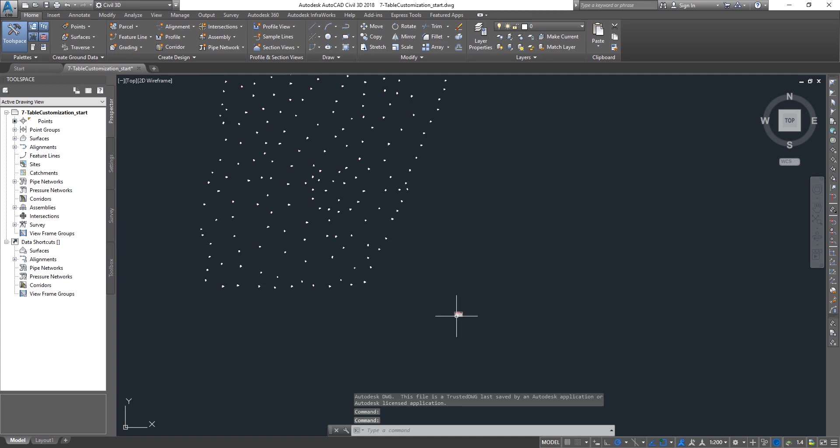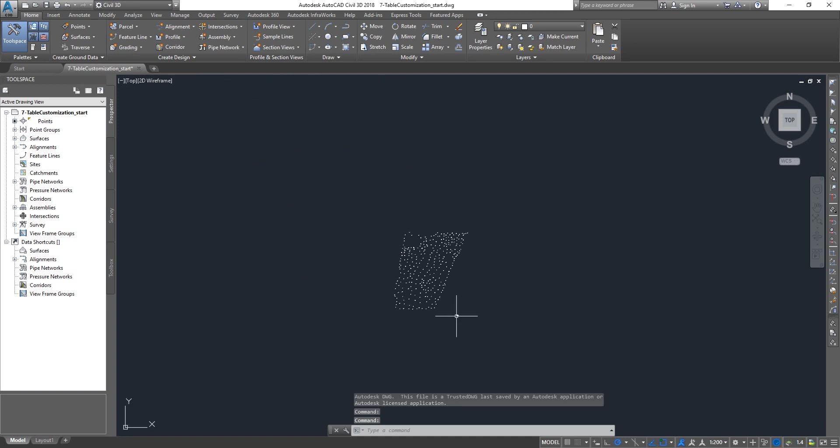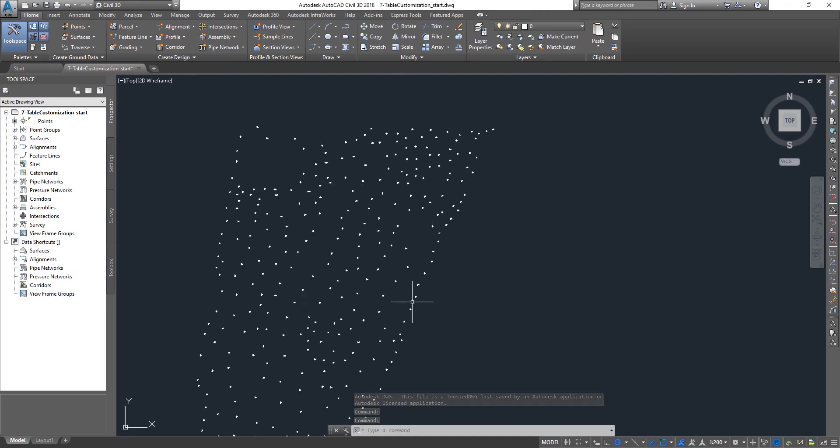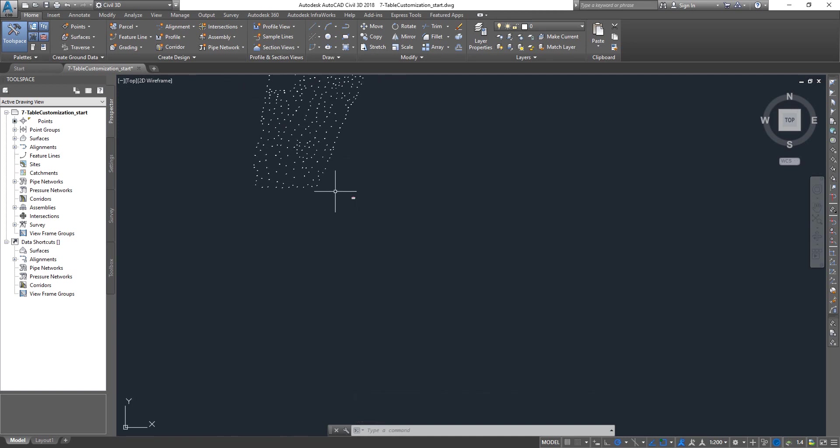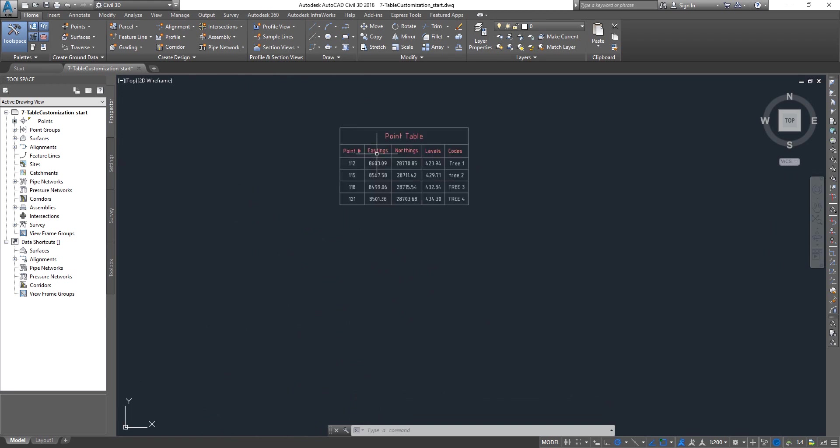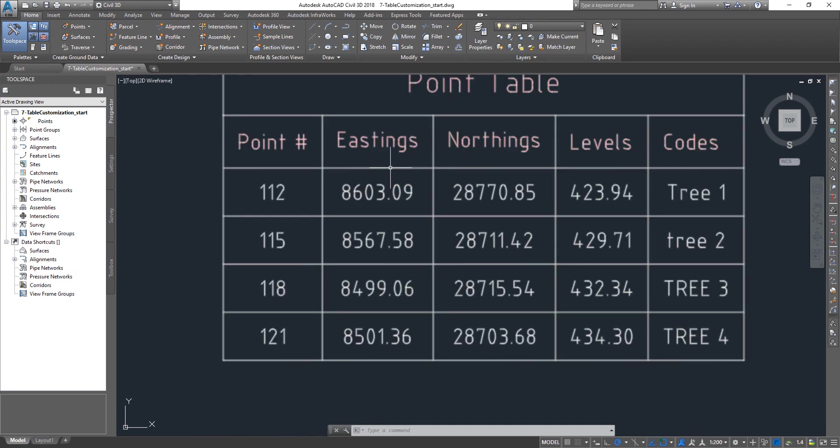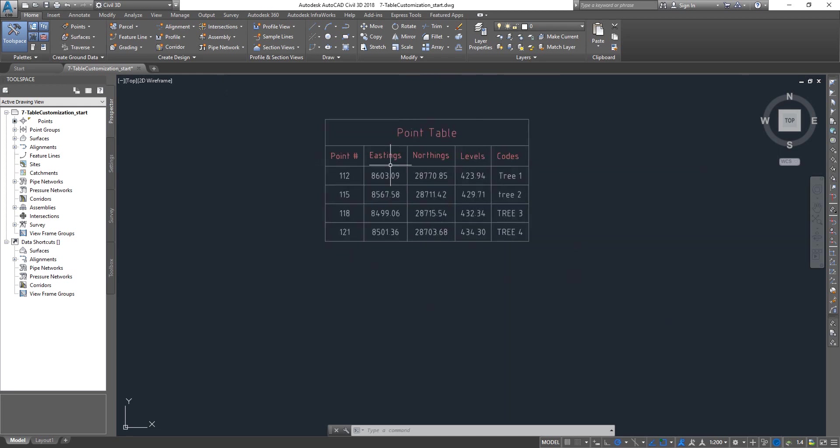This is basically the exercise file from the previous lesson. You can see the points and we got the tables which is created from one of the point groups which is trees.